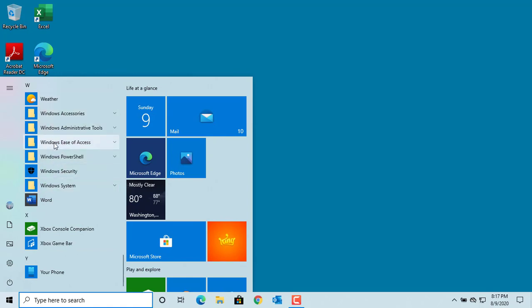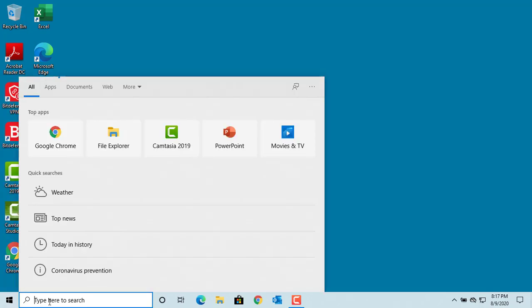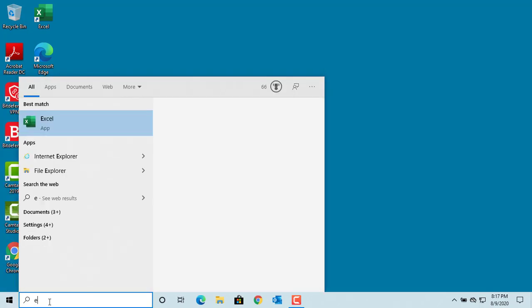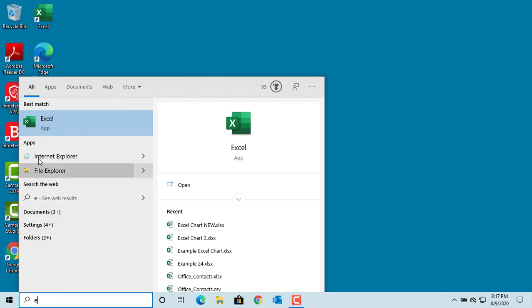If you're comfortable typing, you can type the starting characters of the app in the search box. If you're looking for Microsoft Excel, type E in the search bar. You can see Excel in the search results.